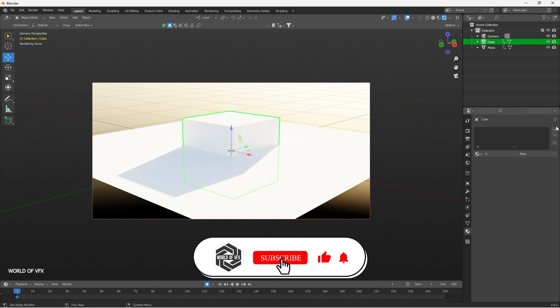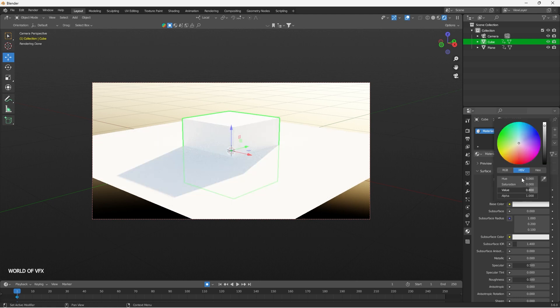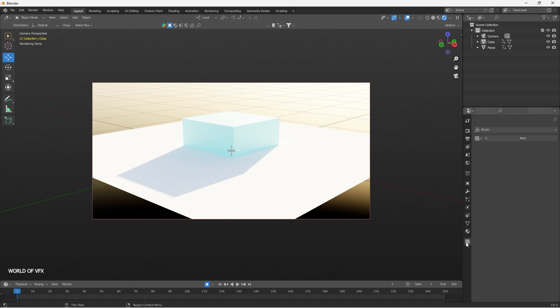Now this is the Material Properties panel. If you select any model and press the plus button, you can create a material. Press New and the material appears. You can change the base color from here and it will directly apply to your object.